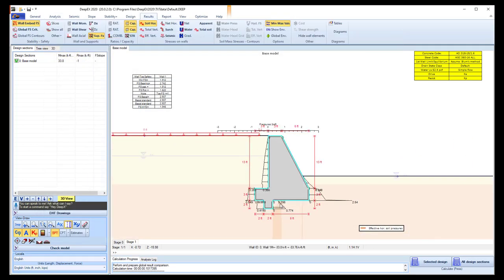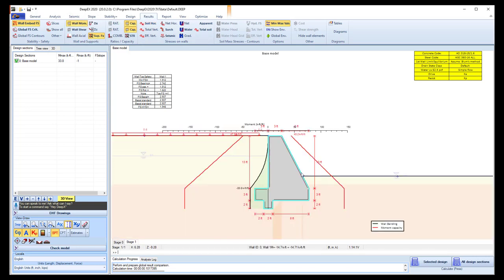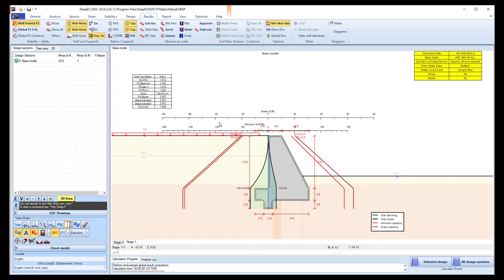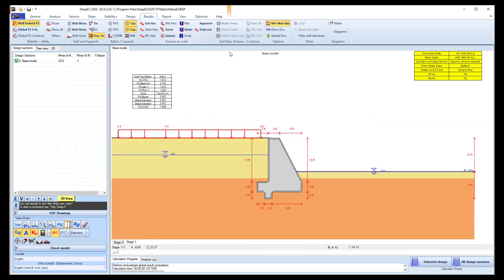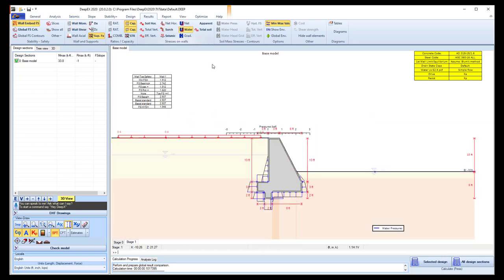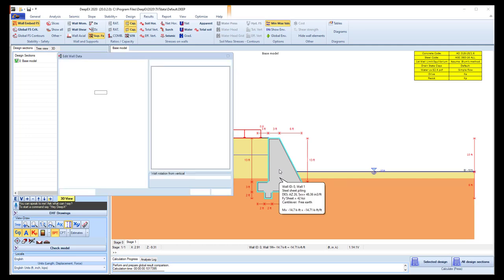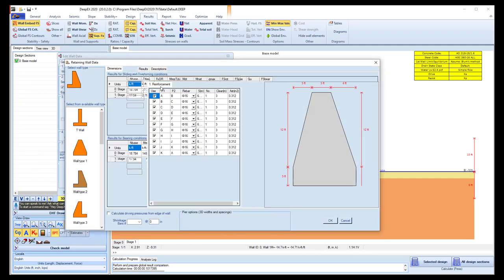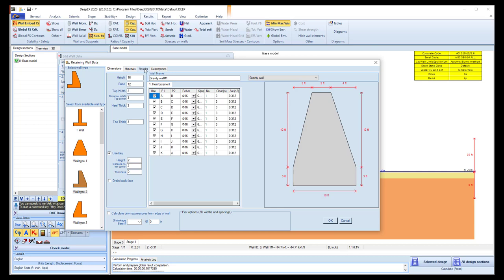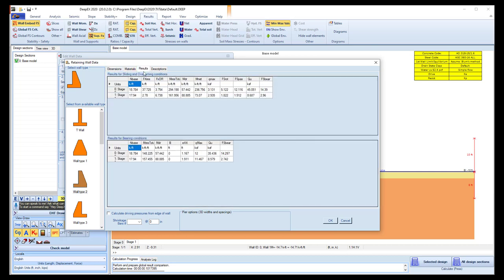And we can see several results also graphically on the model area. Here we see the horizontal pressures. We can see the wall moment with a moment capacity. We can see the wall shear with a shear capacity. We can see the water pressures around our gravity wall. And if we access the gravity retaining wall, select to edit the section. Inside here we can see the partial results for each construction stage. So we see the developed forces and moments, the capacities, and the rotational and bearing safety factors for each construction stage.